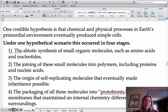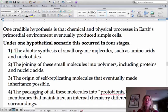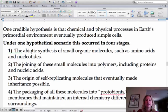Let's look at this four-stage hypothesis. The first stage says the abiotic synthesis of small organic molecules like amino acids and nucleotides.